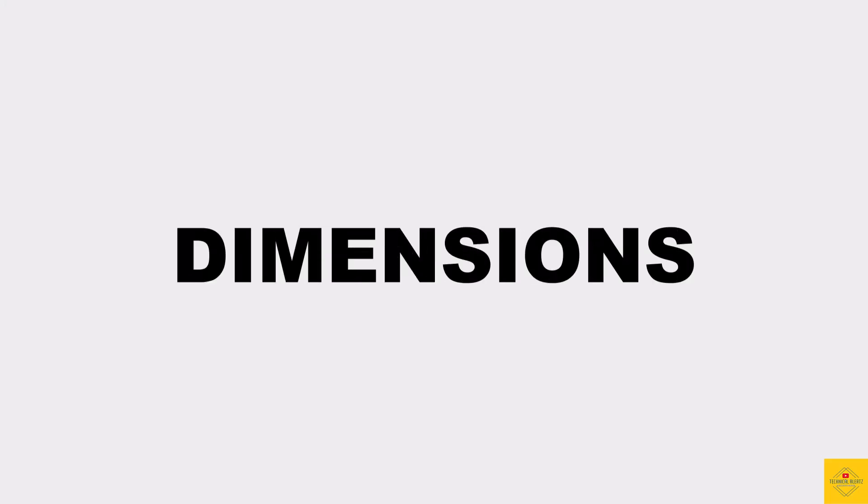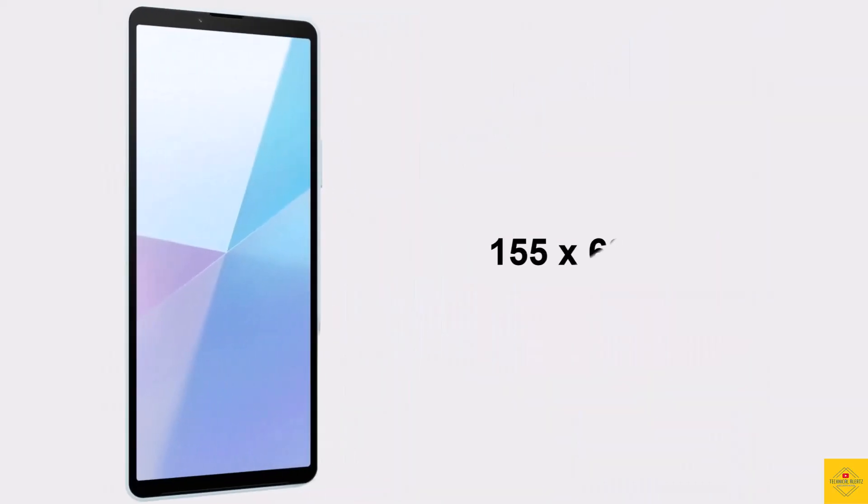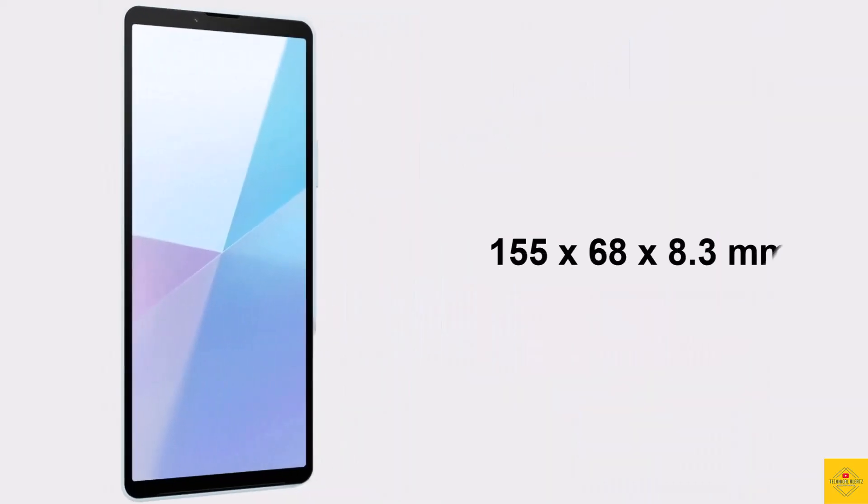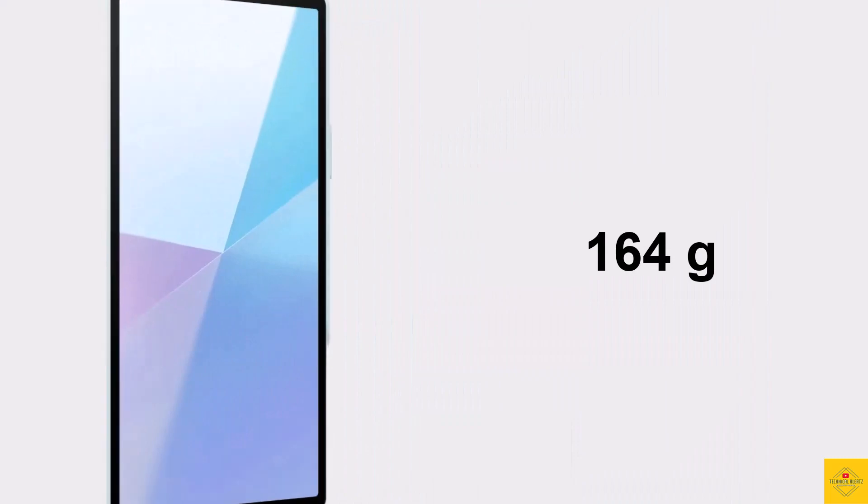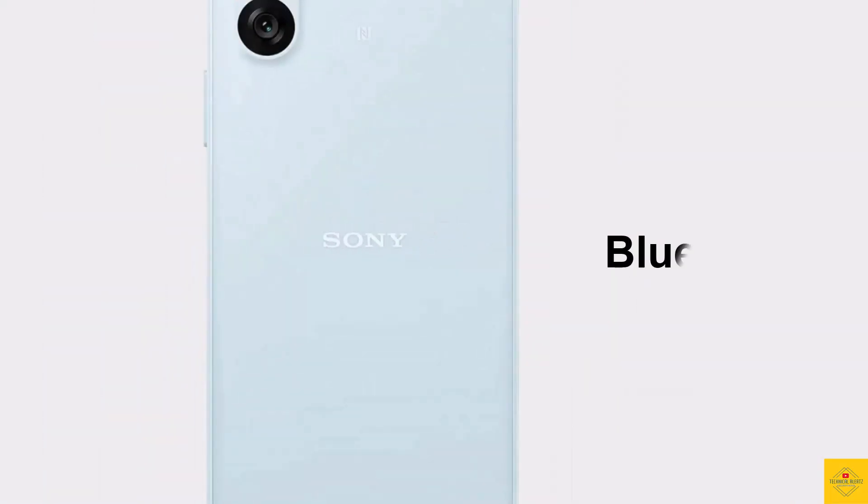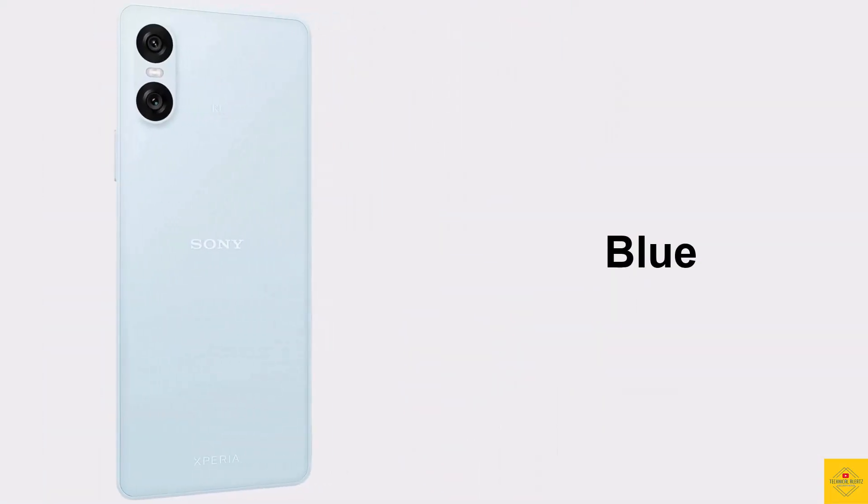The physical dimensions of the smartphone measure 155 by 68 by 8.3 millimeters, and it weighs around 164 grams. The color options are black, white, and blue.